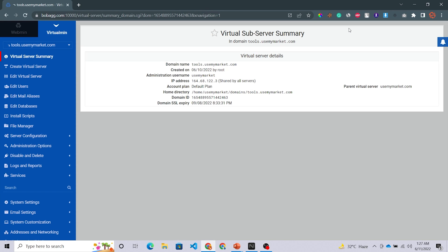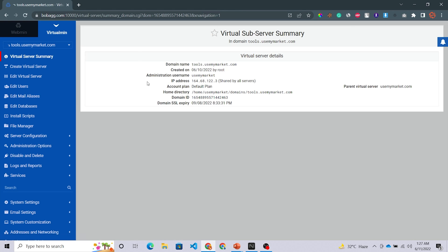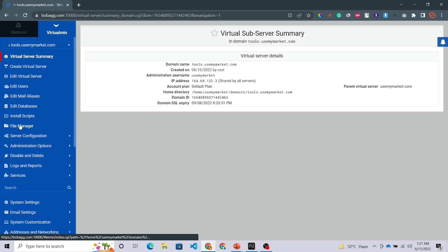In this video I have taken a PHP script for demo purpose, which is Sumo Web Tools. If you want the script, I will give its link in the description box of this video so that you can download it easily.